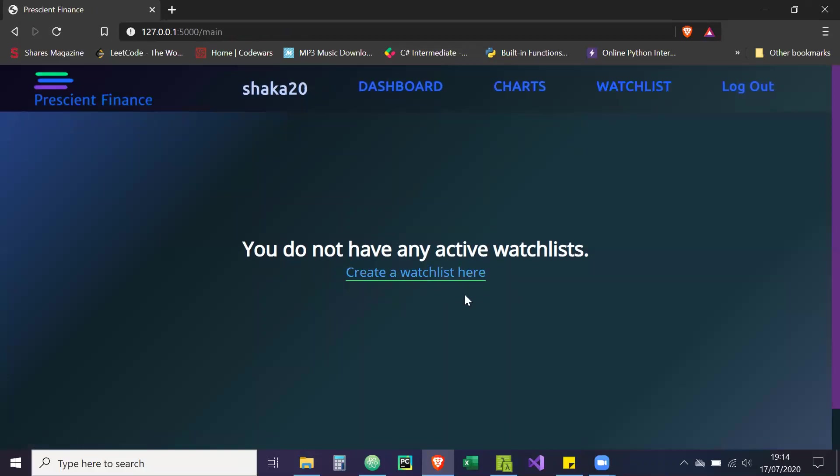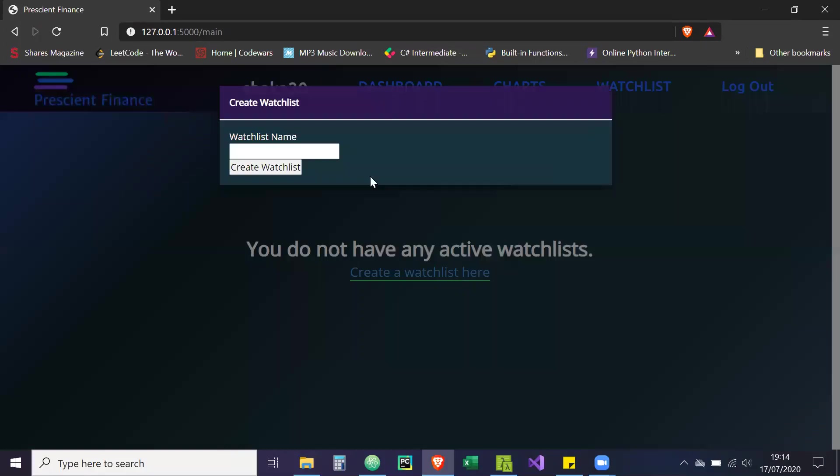So effectively what a watchlist is, is basically a portfolio. It's basically the name I've created for a portfolio. So we're going to create a watchlist and we're just going to call it - I did VC funds already - just call it VC funds.